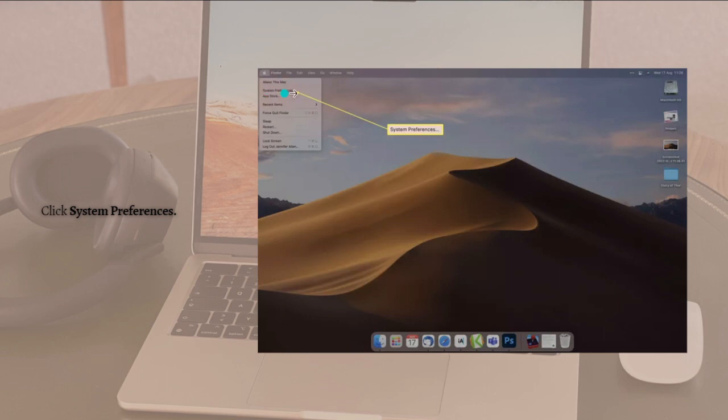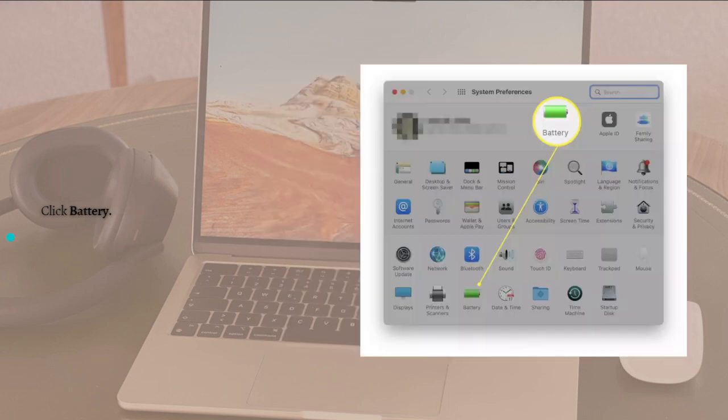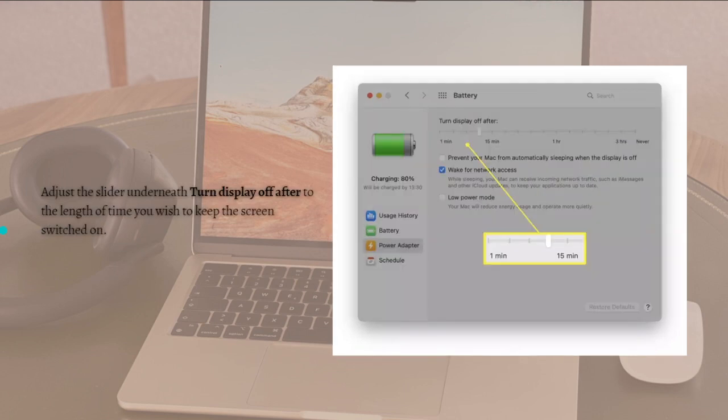Click into the Battery section. After doing so, you can adjust the slider underneath 'Turn display off after' to set the length of time you wish to keep the screen on.